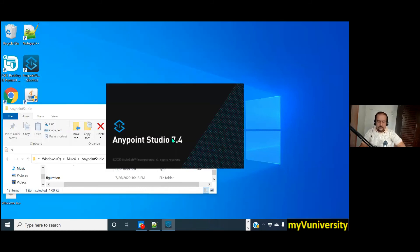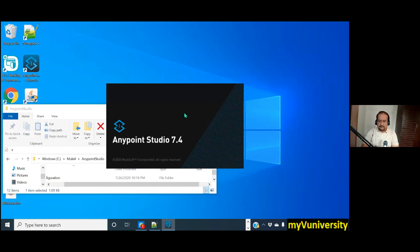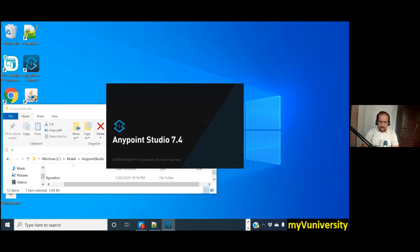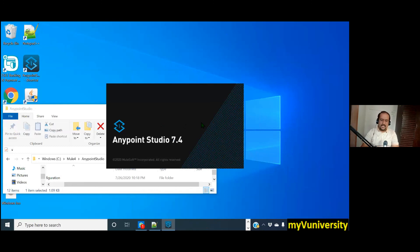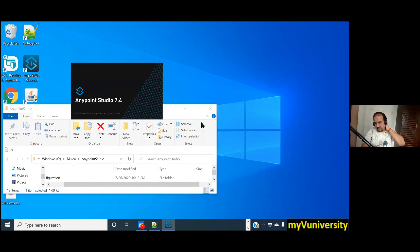You double-click on Anypoint Studio. I think this window was not appearing at that time, right? Or it was appearing? Last time, this window was showing, or just directly the error? No, just directly. Just open. There is now, fine now.